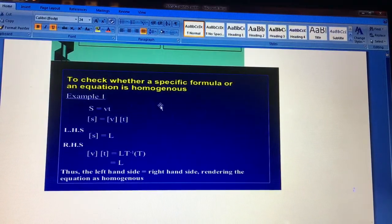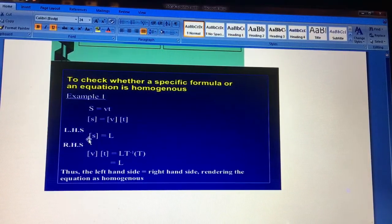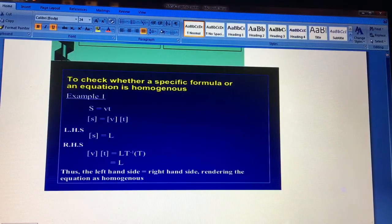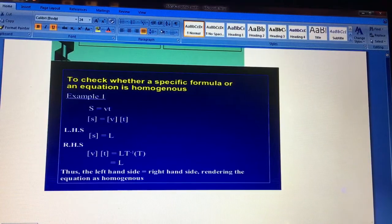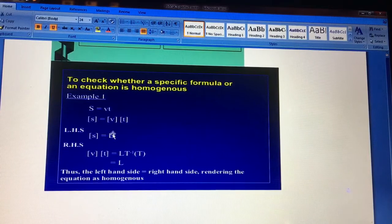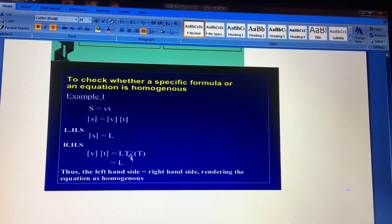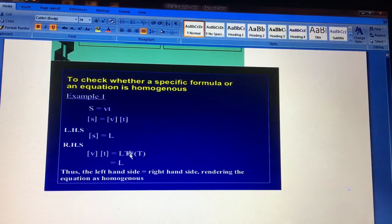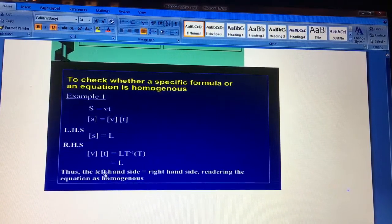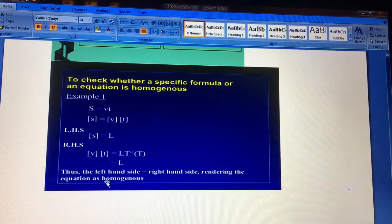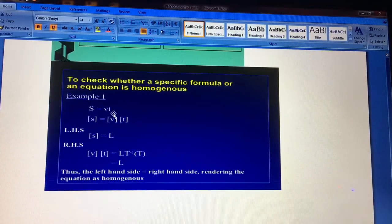Now check whether the equation s = v×t is homogeneous. LHS: s means distance, so it is L. RHS: v is velocity with dimensions L¹T⁻¹, multiplied by t (T¹) gives L¹T⁻¹⁺¹ = L. Left-hand side equals right-hand side, which makes the equation homogeneous and therefore correct. So distance = speed × time is confirmed as a correct equation.